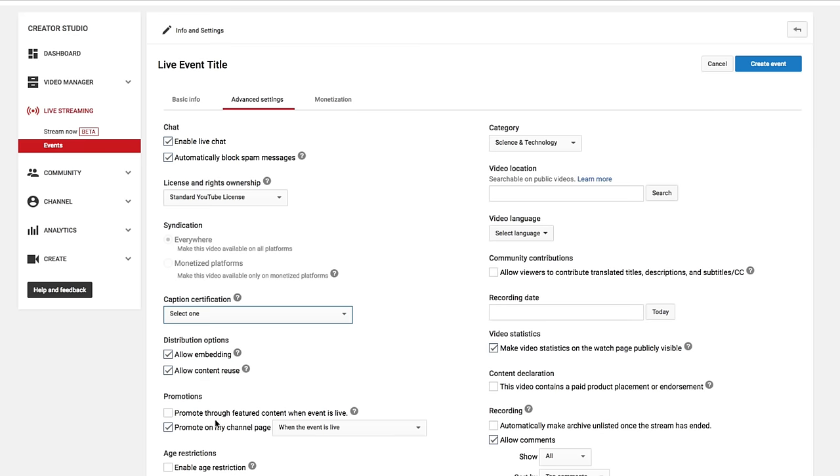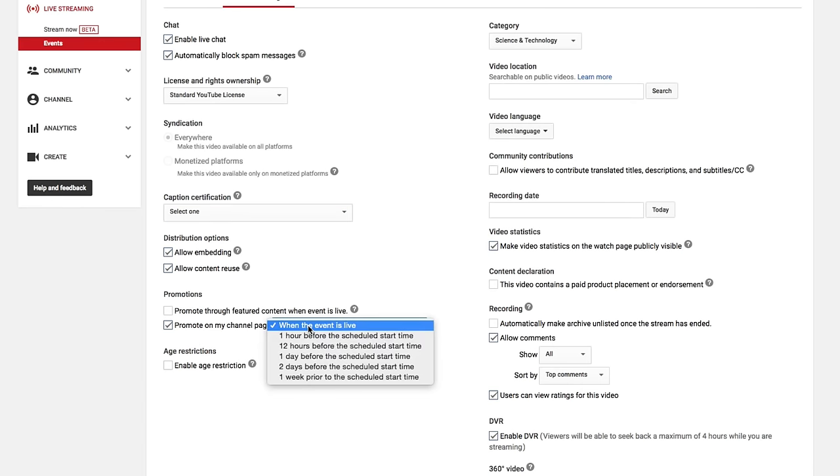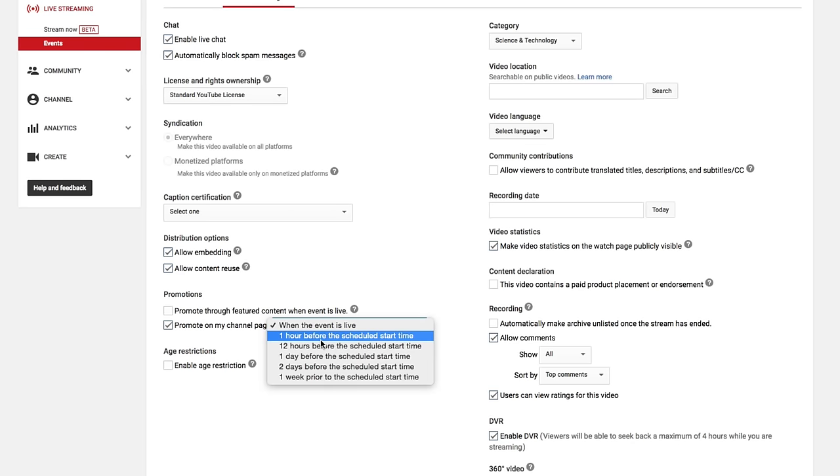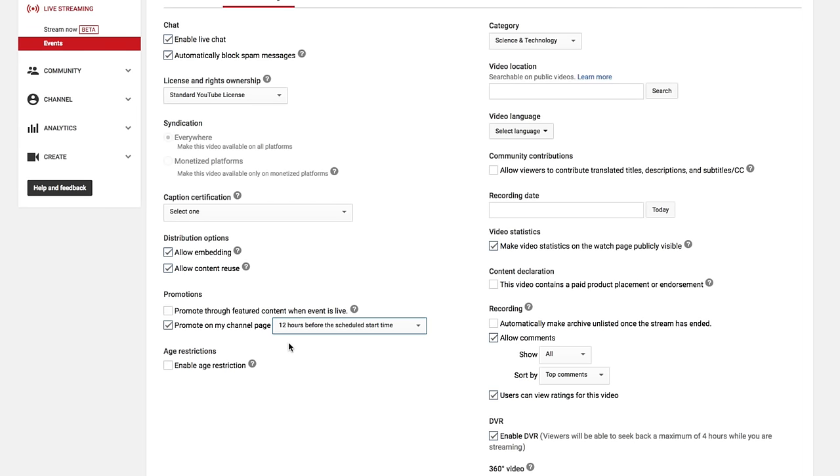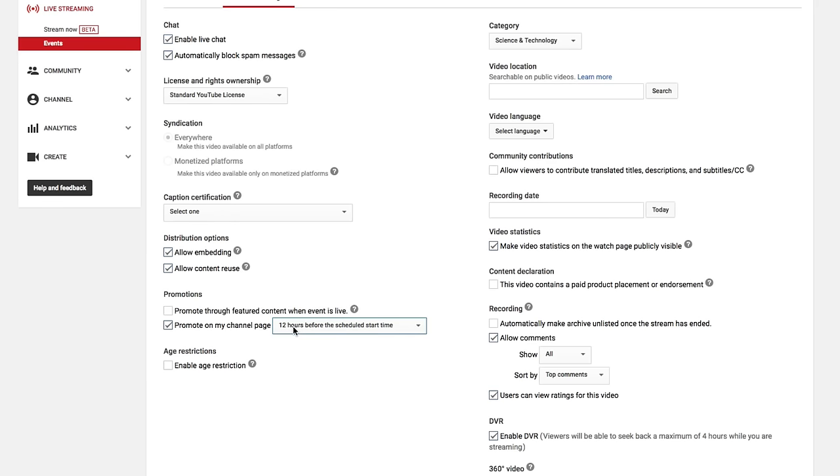And then obviously under promotions, you want to promote on your channel page when the event is live, one hour before the scheduled start time. So this is important. So as far as when you want this to go out to your subscribers, you click this down arrow here,